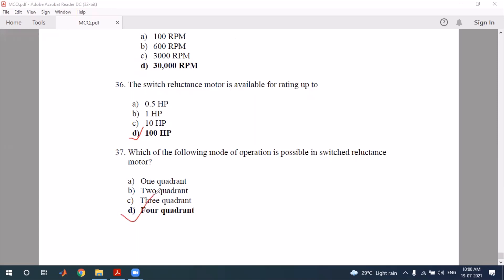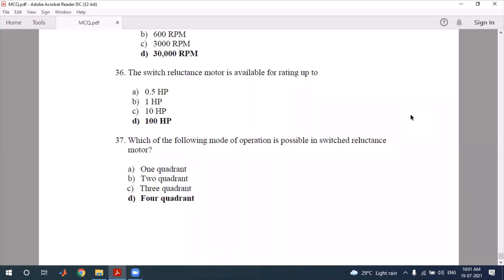Question 37: which modes of operation are possible in the switched reluctance motor? Four-quadrant operation is possible — forward motoring, reverse motoring, forward braking, and reverse braking. That covers all four coordinates. That concludes this video — thank you everyone for watching.